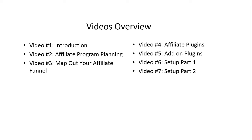Video number four, we'll take that map and we're going to talk about the different affiliate plugins that are available to you and how you can utilize that map to fulfill the vision that you see in video number three.